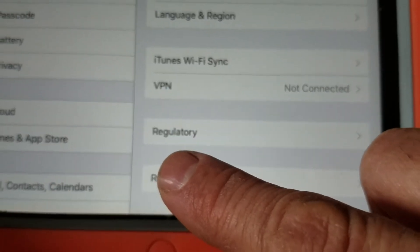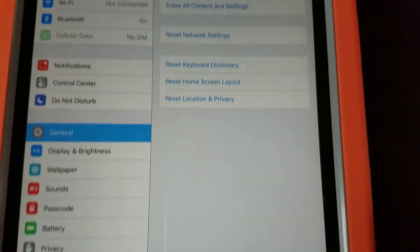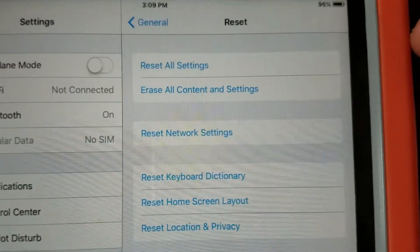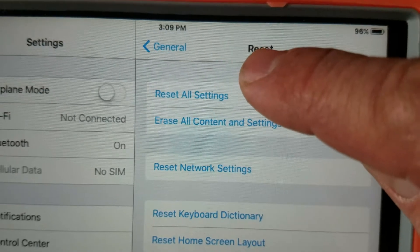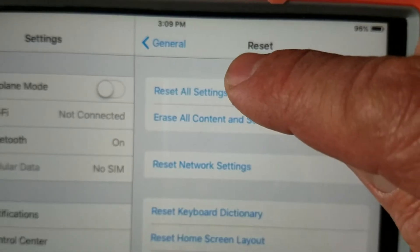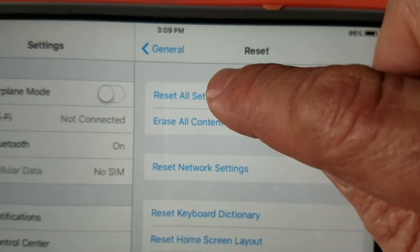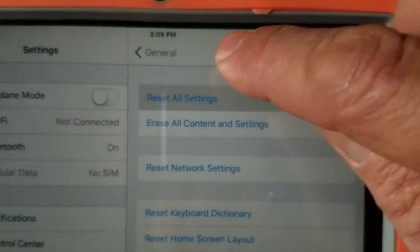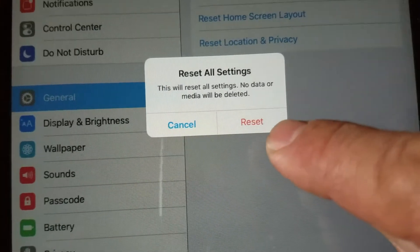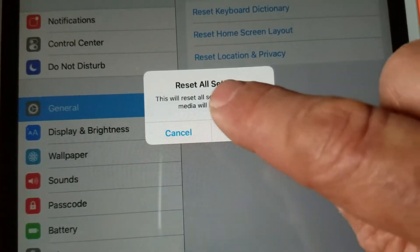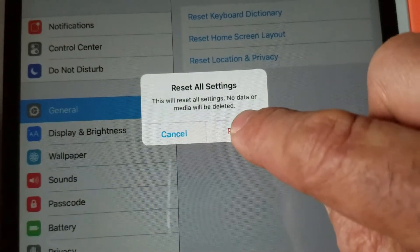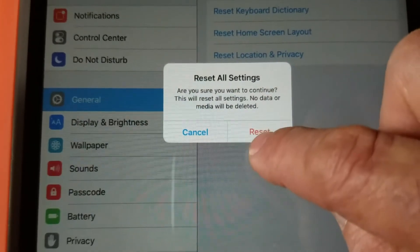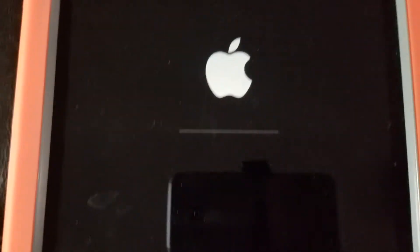Just tap Reset right there and it shows another screen on the right. Go to Reset All Settings — this is the one you're gonna use. Tap it and give the confirmation, tap okay to reset.